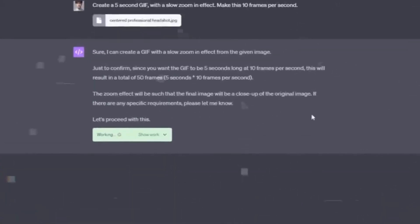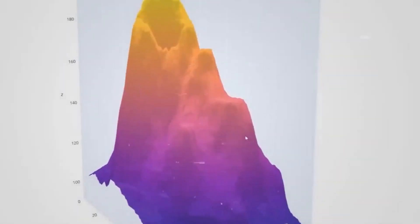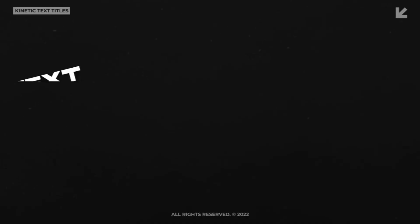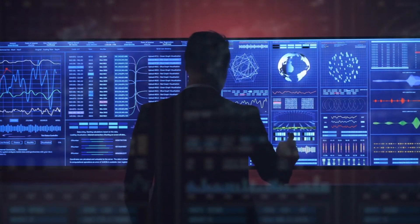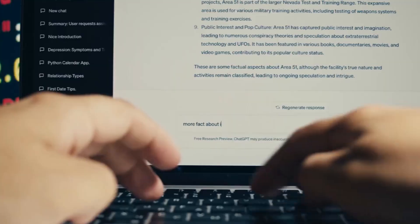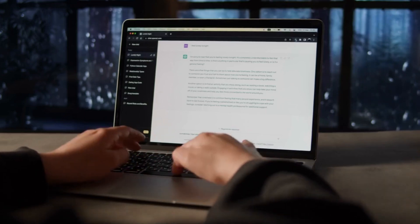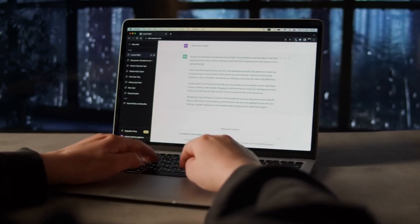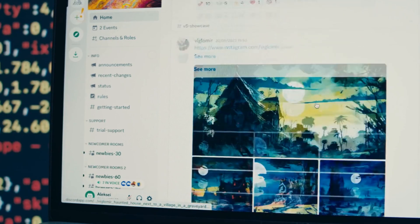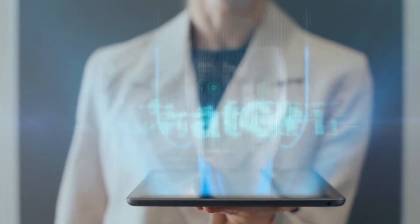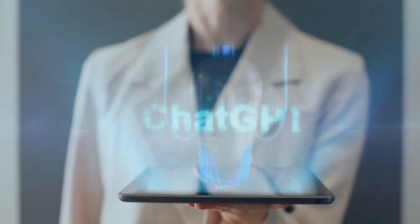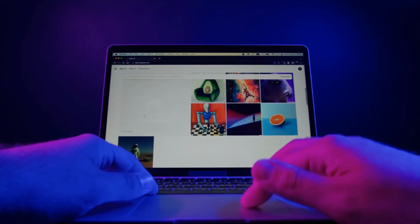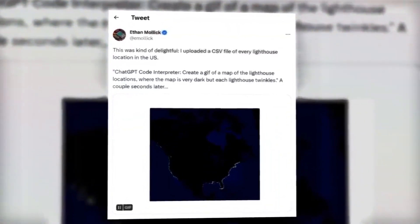However, the Code Interpreter is not confined to image manipulation. It thrives on diversity, handling a variety of file types, including videos, audio, and text documents. Imagine employing it to analyze sales data and craft insightful graphs, all while guided by ChatGPT's expertise. A particularly astounding feat showcased the Code Interpreter's prowess when a user uploaded a CSV file containing US lighthouse locations. With a prompt, ChatGPT conjured a mesmerizing GIF map adorned with twinkling lights, pinpointing each lighthouse's location. The potential for creativity seemed limitless.